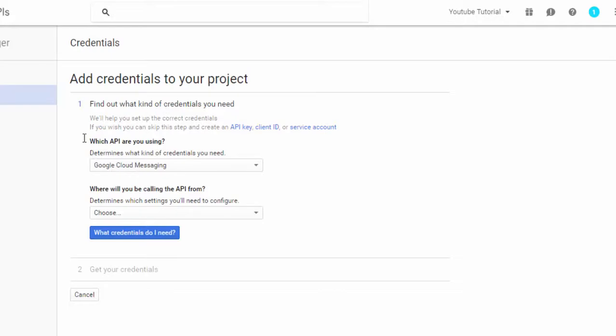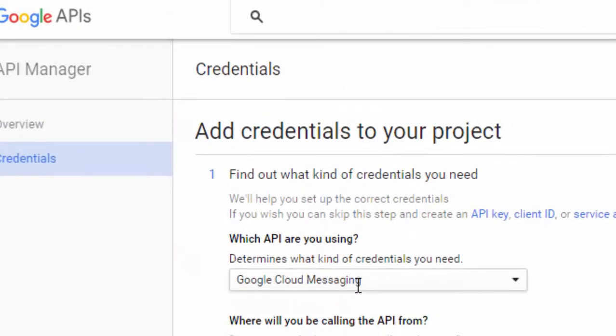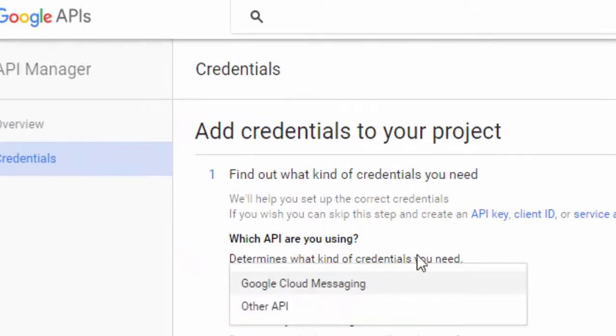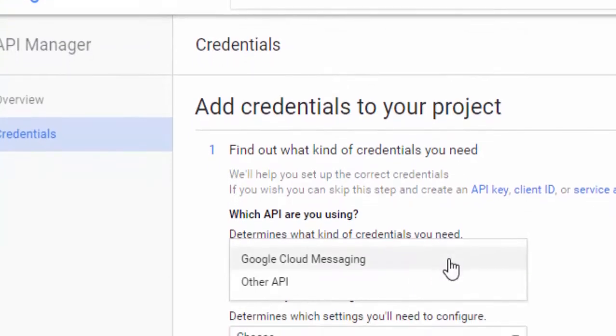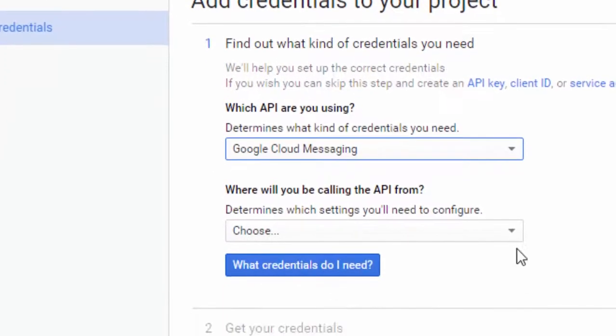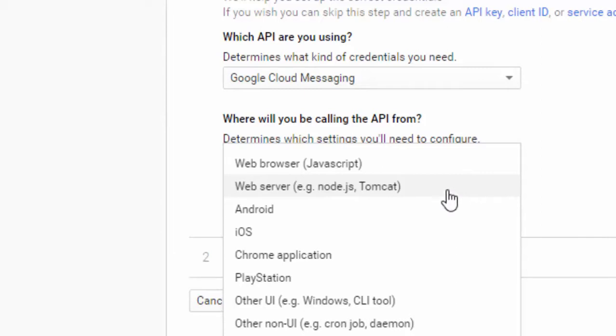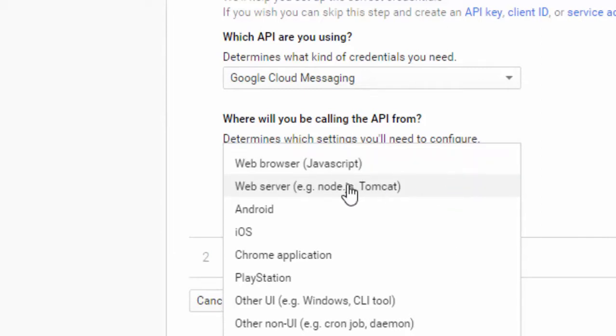So first of all, in this option which API you are using, keep it Google Cloud Messaging. If you are making for other users it could be anything, so you can select another API, it's upon you. I am choosing Google Cloud Messaging as in the next tutorial I will be showing you by this project ID and this API key only, how to make an app with Pushbots with full SDK integration. So here also I will select web server and then this button, what credentials do I need.